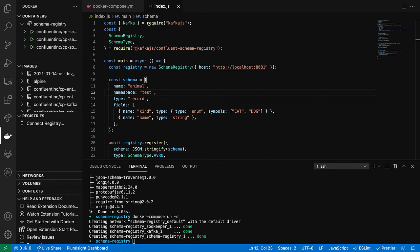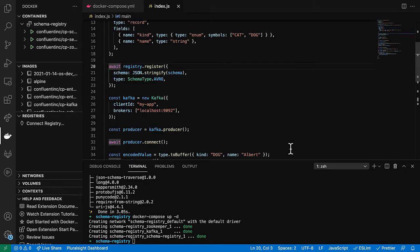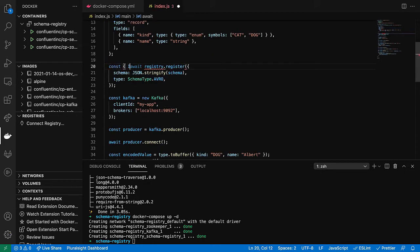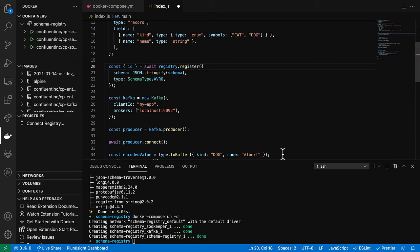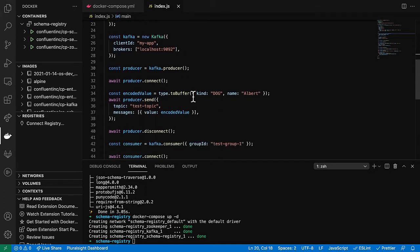And the reason for that is that schema registry supports protobuf as well as Avro. Now, when we register the schema, it gives us back an ID. And that's the ID of the schema. We'll need this so that we can embed this ID into the message when we encode it.